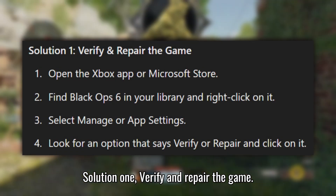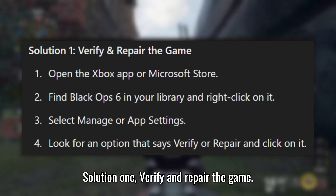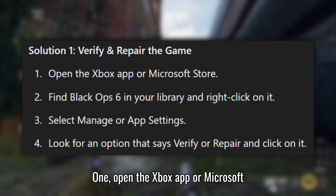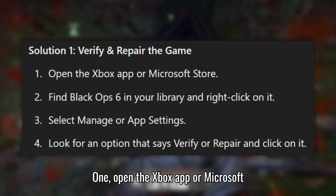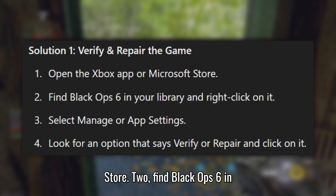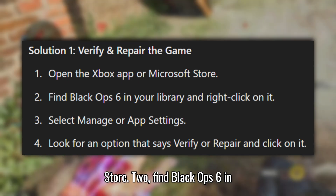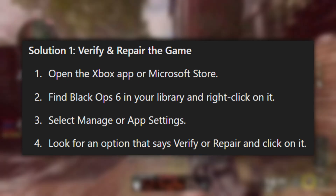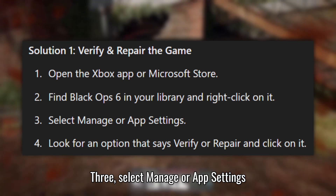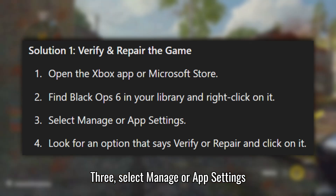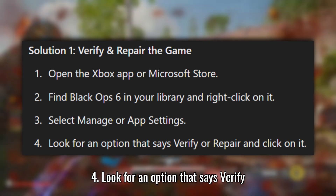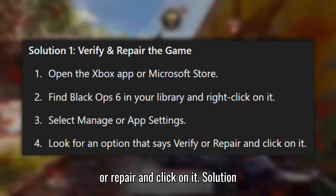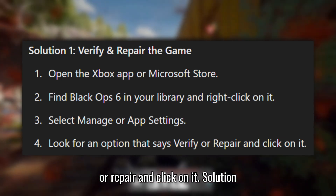Solution 1: Verify and repair the game. Open the Xbox app or Microsoft Store. Find Black Ops 6 in your library and right-click on it. Select Manage or App Settings. Look for an option that says Verify or Repair and click on it.